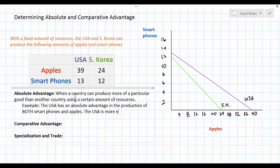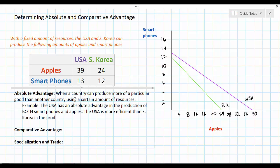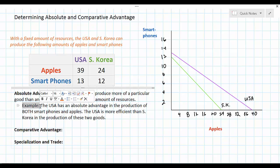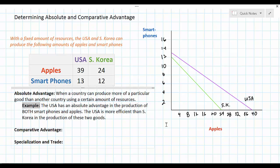In other words, the US is more efficient than South Korea in the production of these two goods. The production possibilities curve represents how much of two goods a country can produce if all of its resources are used efficiently. Clearly the United States is more efficient in both goods and therefore has an absolute advantage in both. But does this mean the United States could not benefit from specializing in one good and trading with South Korea for the other? The answer is no — it does not mean that.